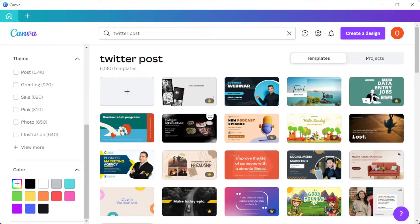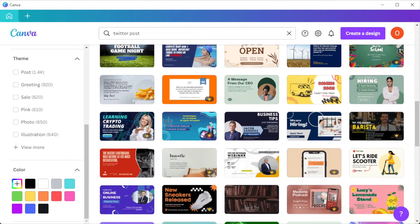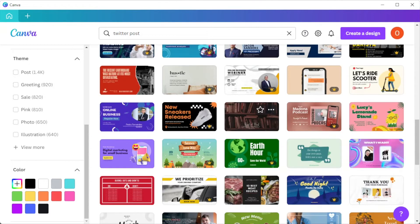You can also create your own design by clicking on the plus icon on the first row, but once you've found the right design, you can now customize it.